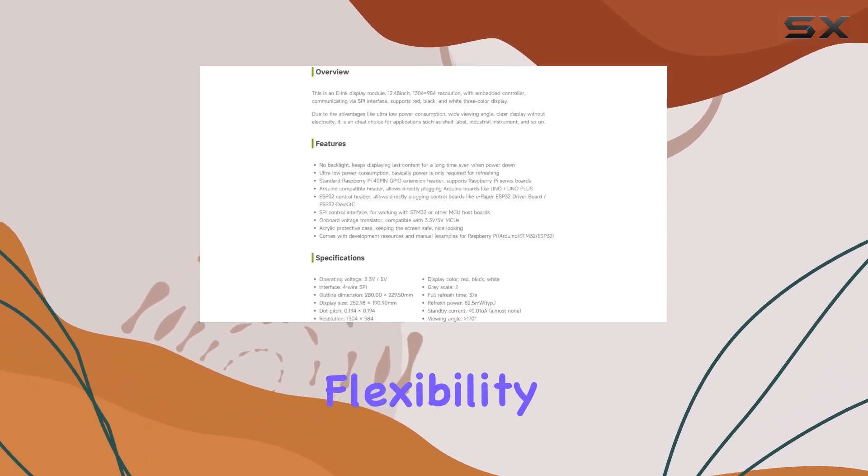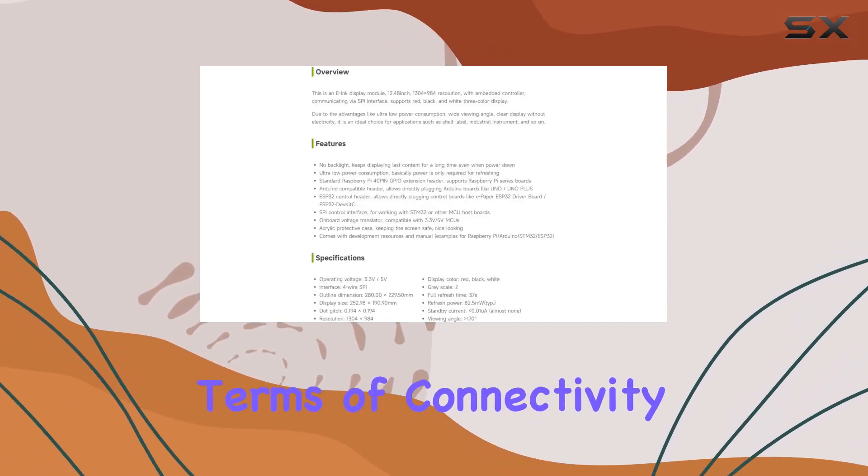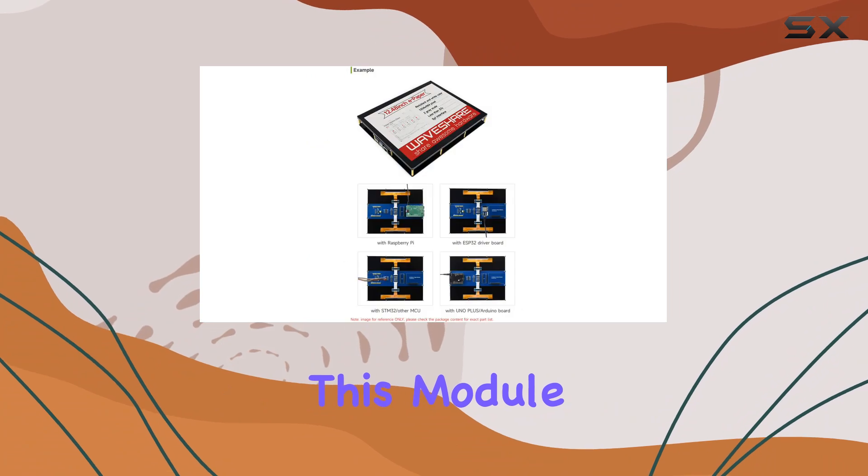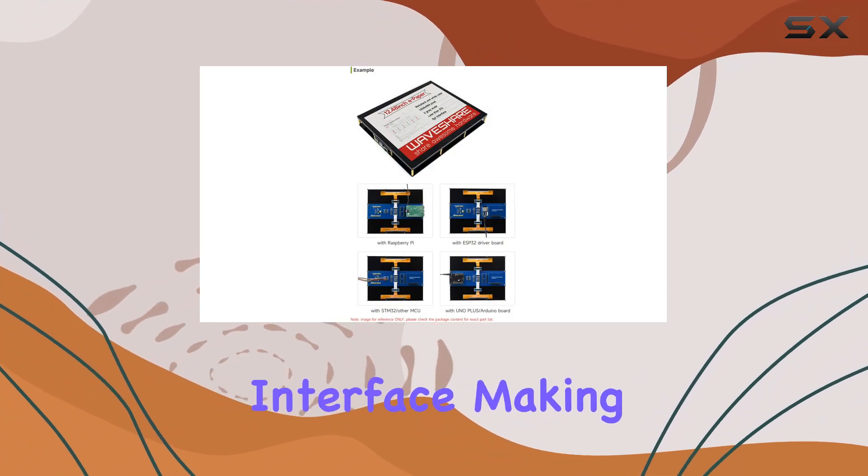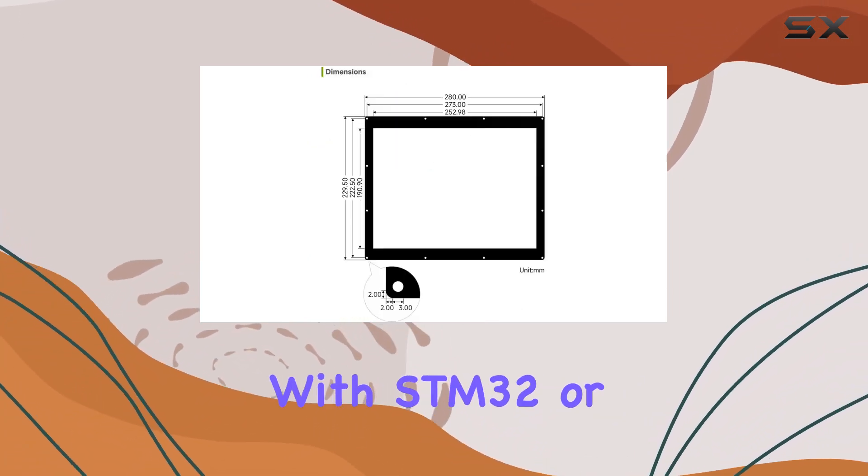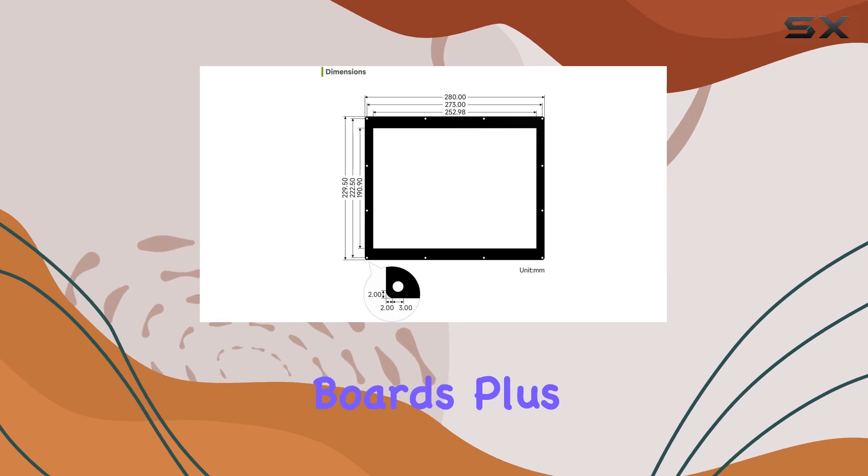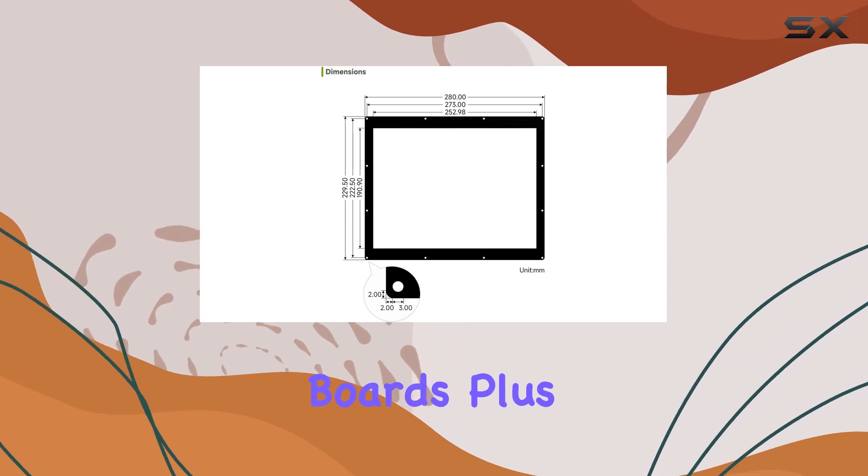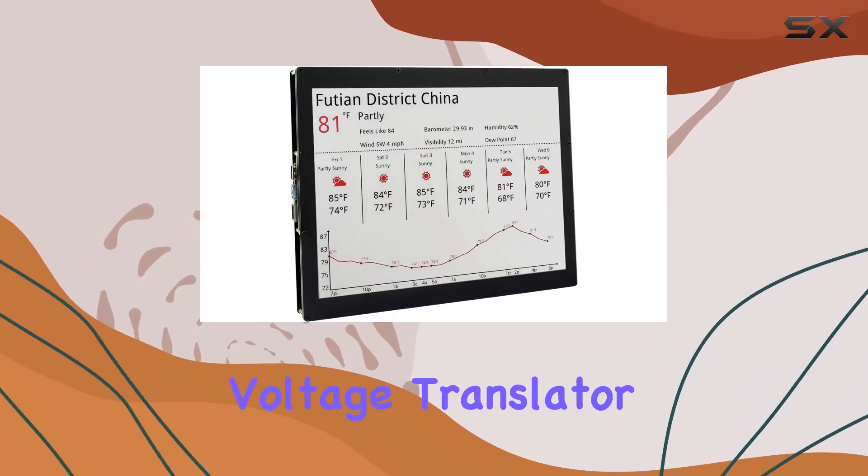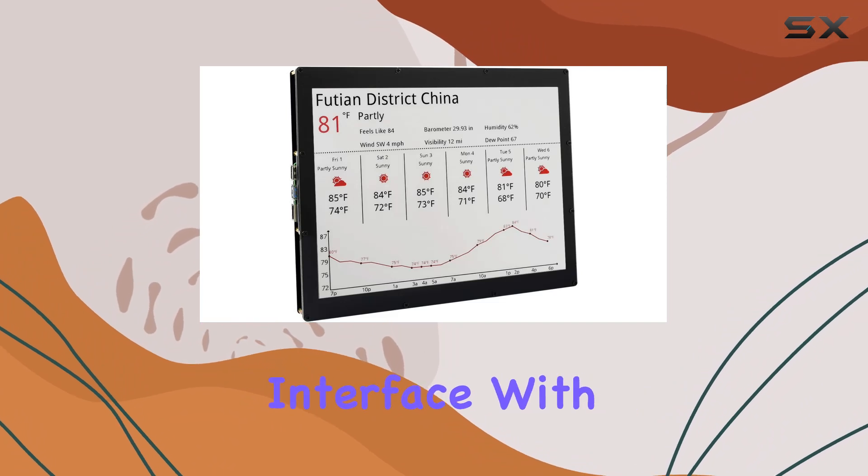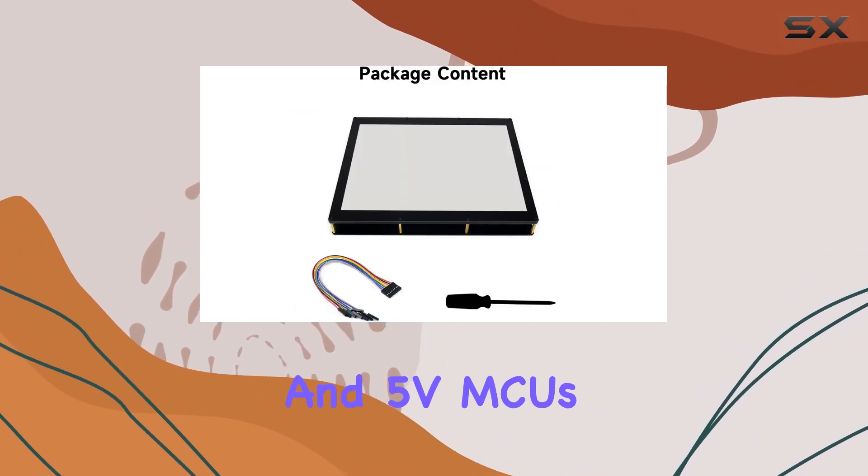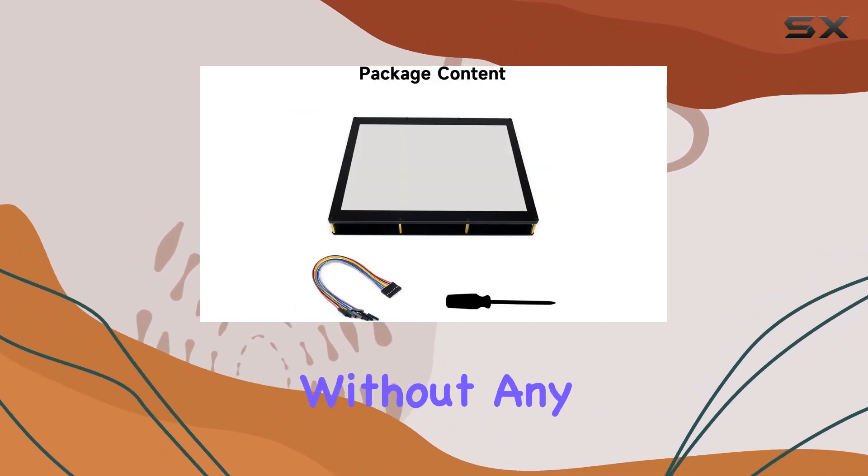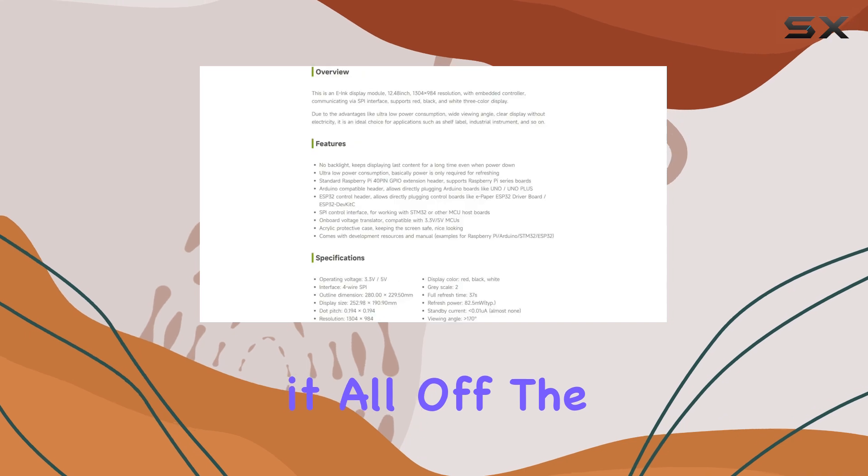In terms of connectivity, this module offers SPI control interface, making it compatible with STM32 or other MCU host boards. Plus, with its onboard voltage translator, you can seamlessly interface with both 3.3V and 5V MCUs without any hassle.